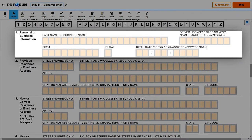Under Section 1, Personal or Business Information, enter the following: your last name, first name, middle initial, birth date, and driver's license number.